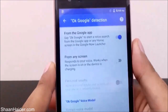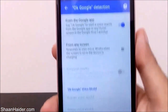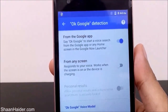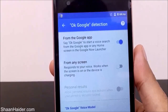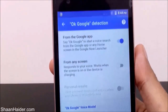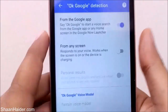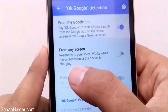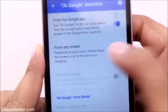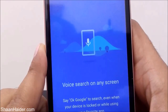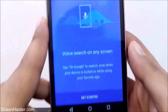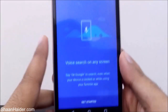Tap on OK Google Detection and here you can find a few options. The first option selected is 'From the Google app,' so as I mentioned at the beginning, by default you can only use OK Google from the Google application. But here is the option 'From any screen,' and it is turned off right now — so just tap on it.